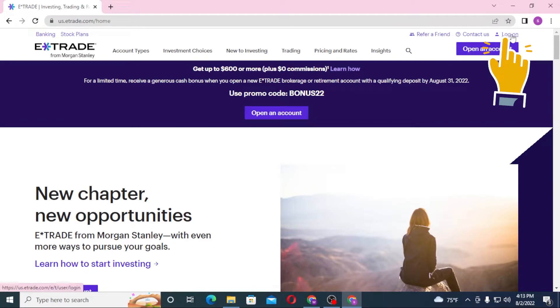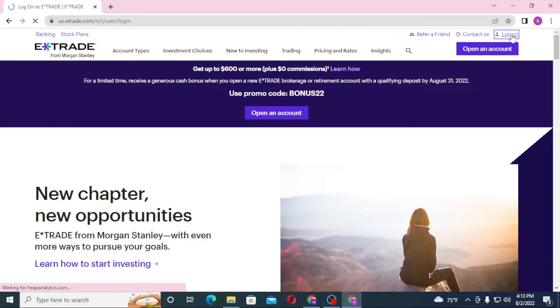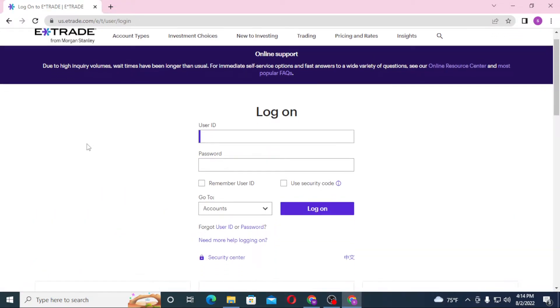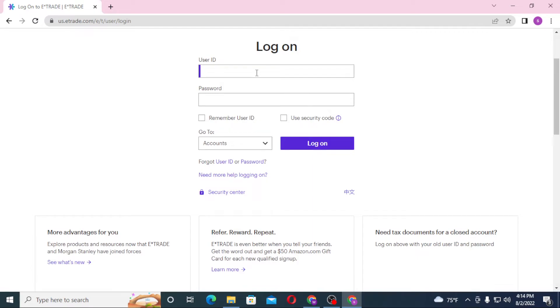Click on log on and on this page you'll be required to enter your user ID over here. And after that, enter your password over here, and then click on log on to sign into your E-Trade account.